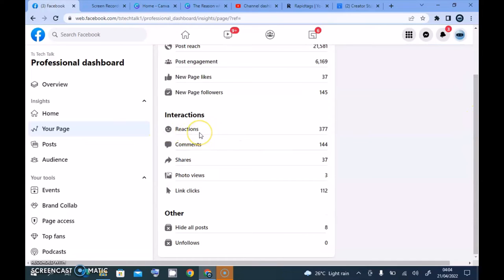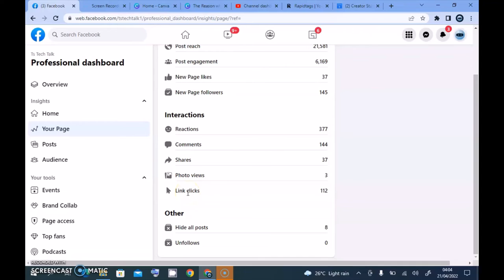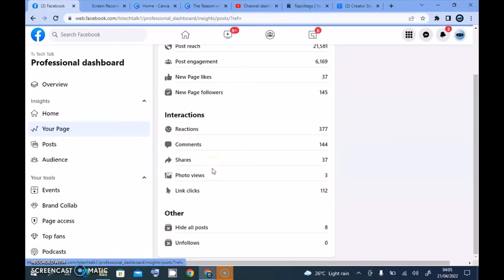Under Interaction, the first thing displayed is Reactions — people liking, loving, or reacting to your post. Then Comments, which you already know. Shares is people sharing your content. Photo Views is people clicking on your photos — if you post a lot of photos you'll get a lot of these. Link Clicks is the number of people clicking links added to my posts; I post a lot of links since I also post on my blog.